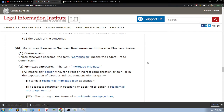DD: Definitions relating to mortgage origination and residential mortgage loans. 1: Commission — unless otherwise specified, the commission means the Federal Trade Commission. Mortgage originator: The term 'mortgage originator' means any person who, for direct or indirect compensation or gain, or in the expectation of direct or indirect compensation or gain...